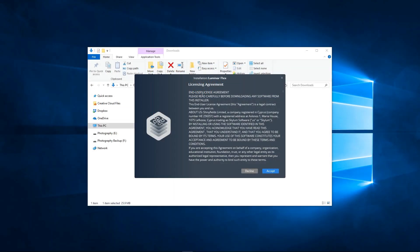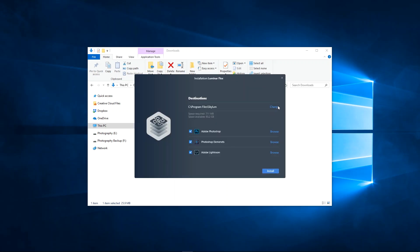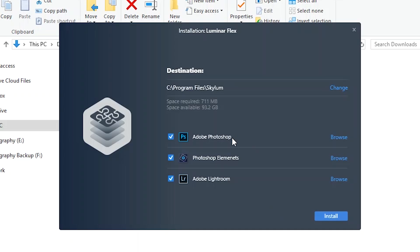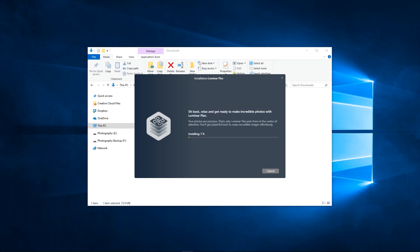Review and agree to the license agreement. Accept the recommended default location and check the plugins you'd like to install. Now click install to start, then follow the on-screen guide.